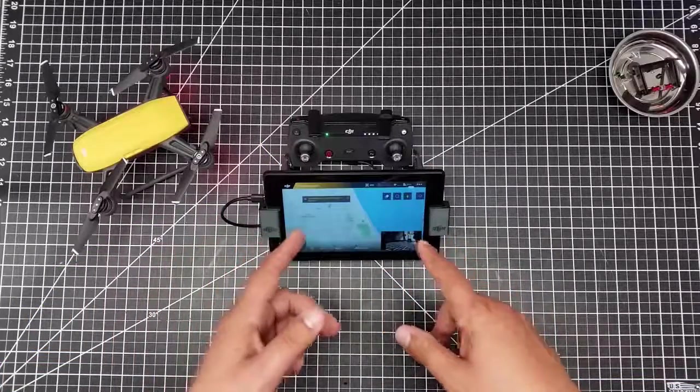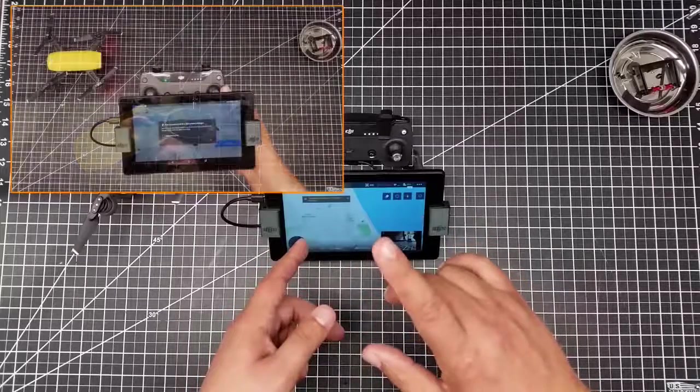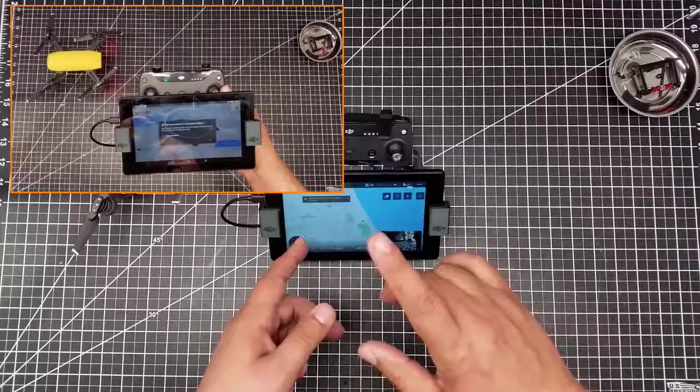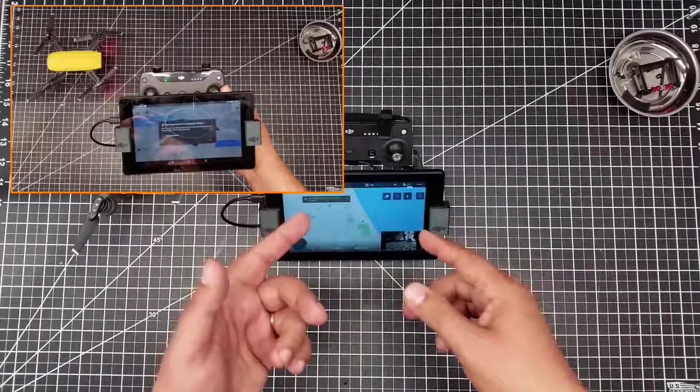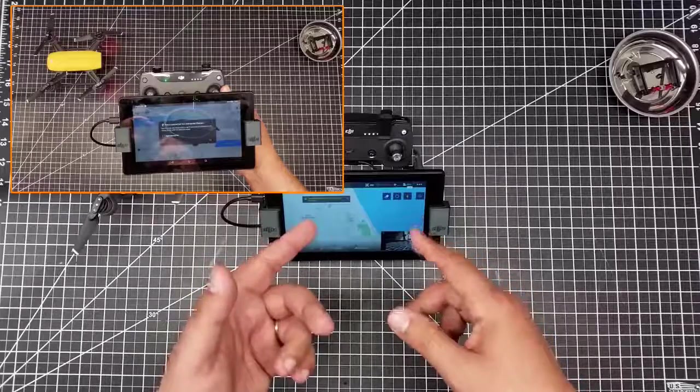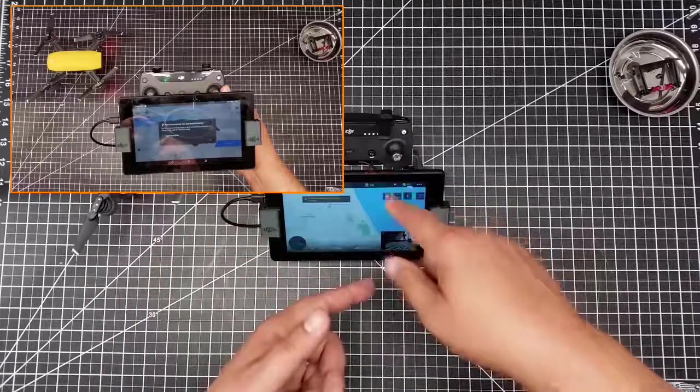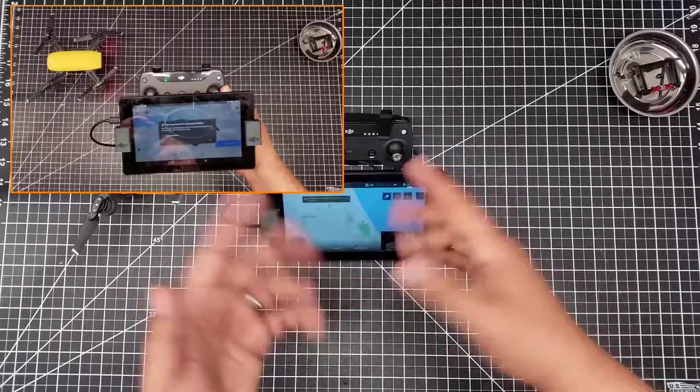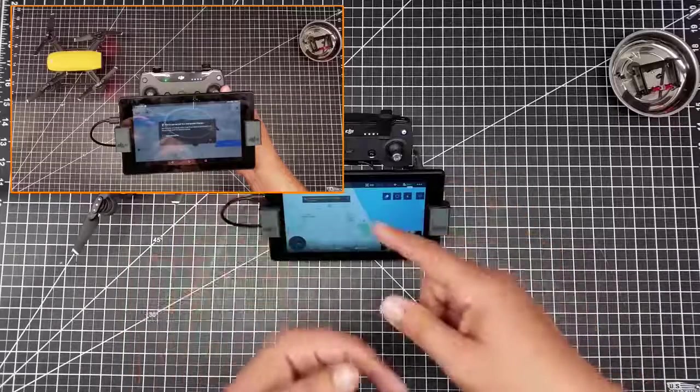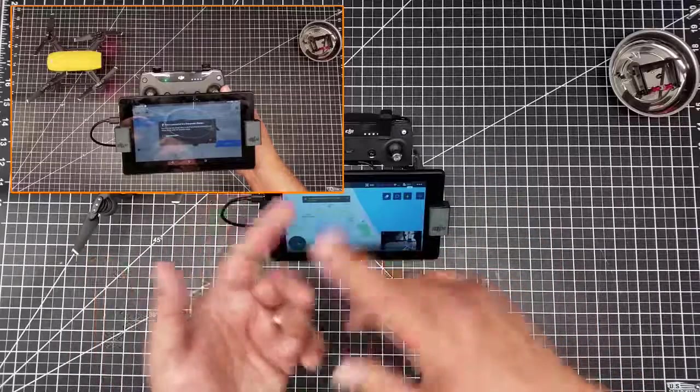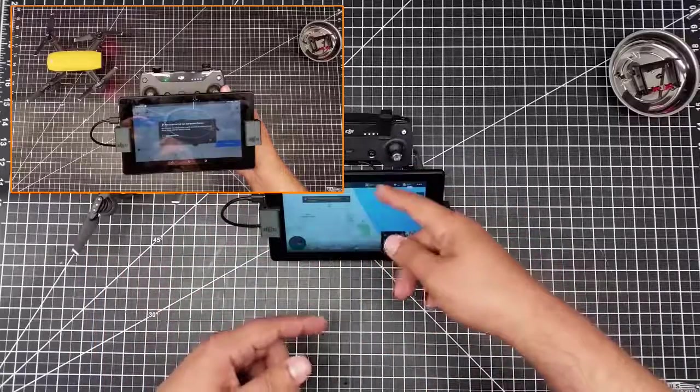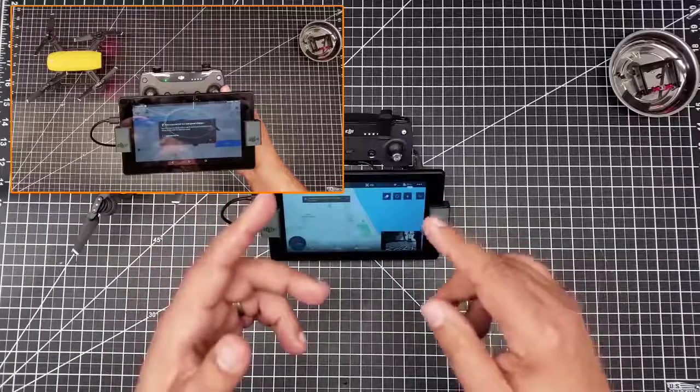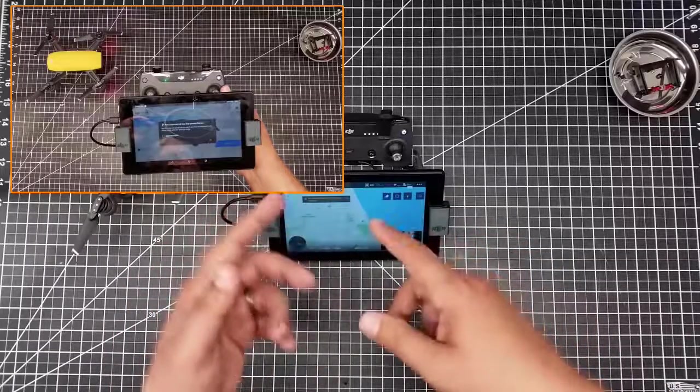And then what will happen is there'll be a little pop-up, particularly on the Spark, I'm sorry, on the Fire, where there's Spark there's Fire. There'll be a low power notification because of the connection. And then what will happen is it'll allow to connect.